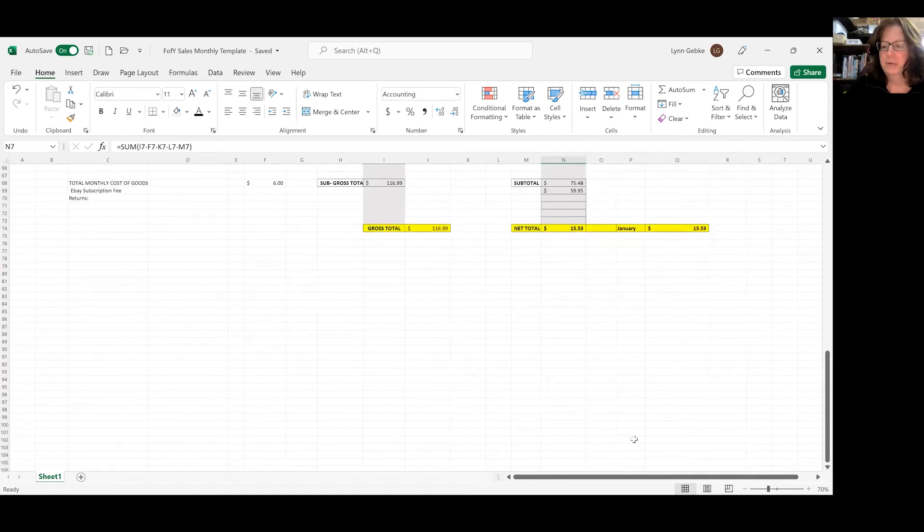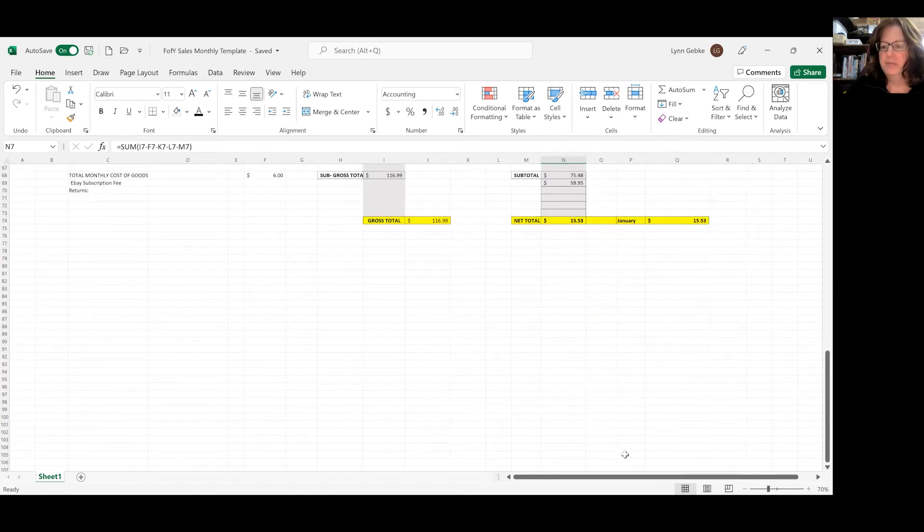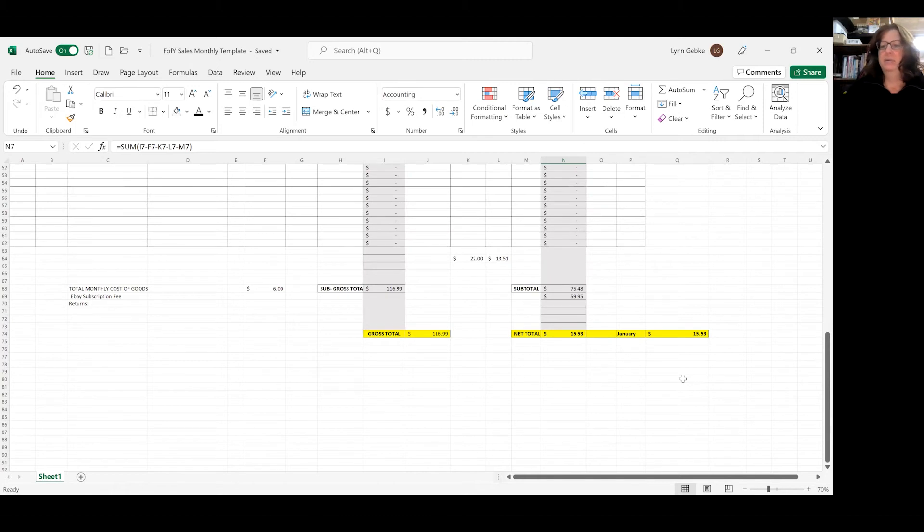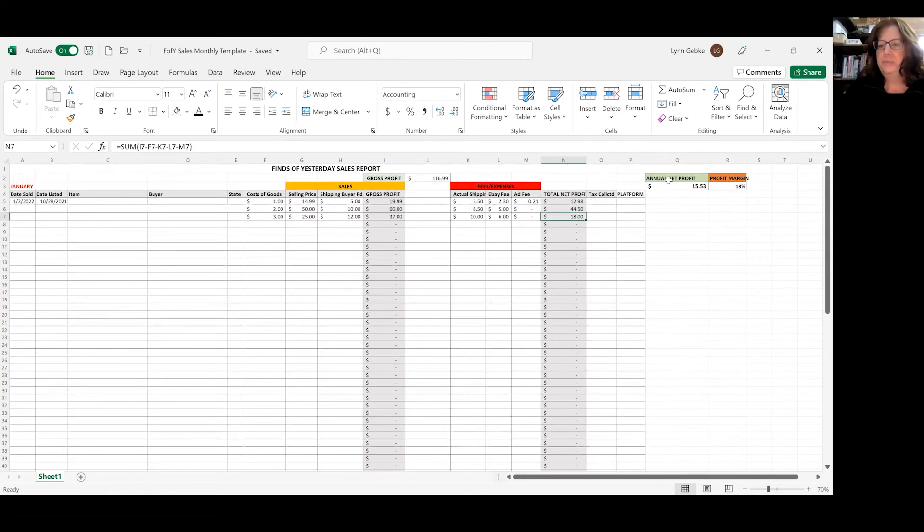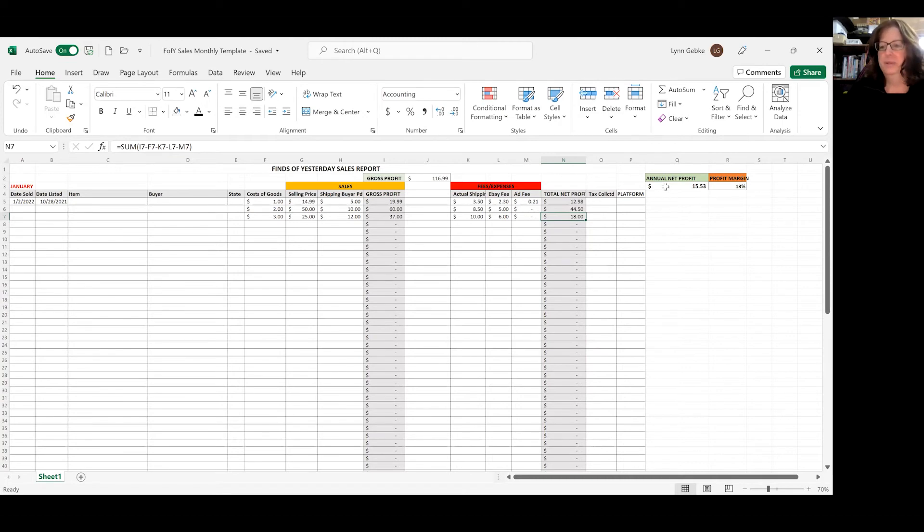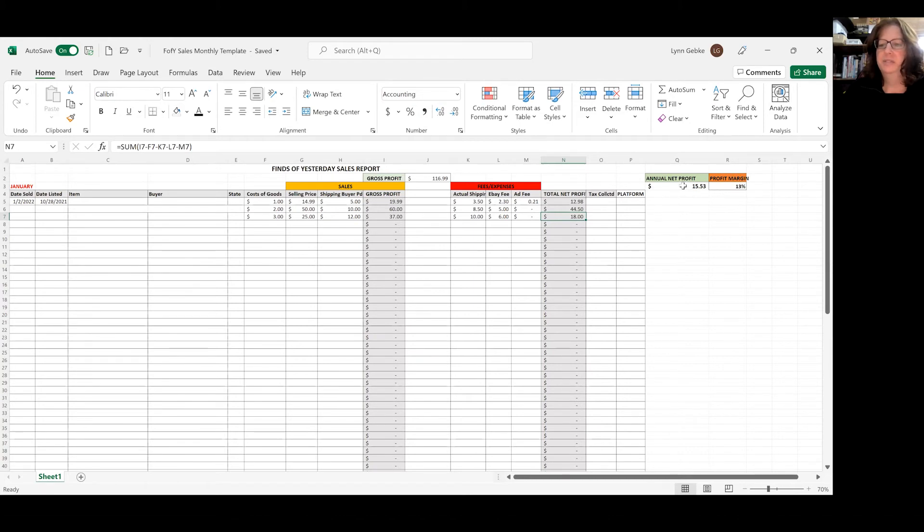So this is going to give me my January. If I scroll down more, it's going to have February's total. And it's just going to add all them together and keep it automatically figured all the time up here, my running total. And then the profit margin is 13% right now because it's taking my net profit divided by my gross profit.